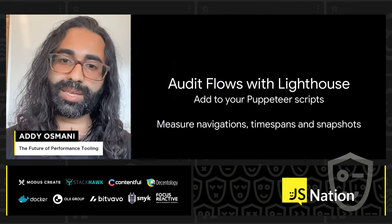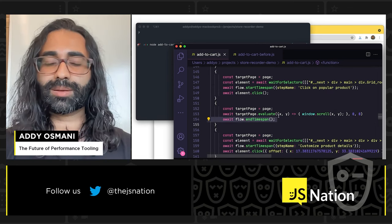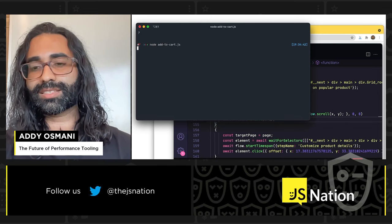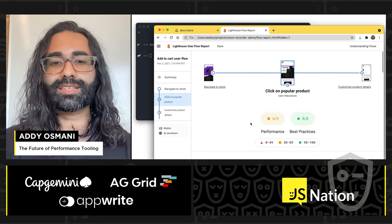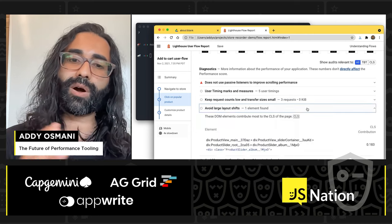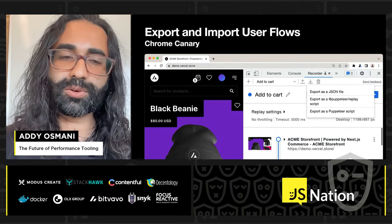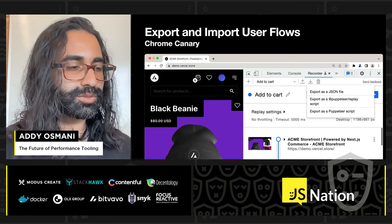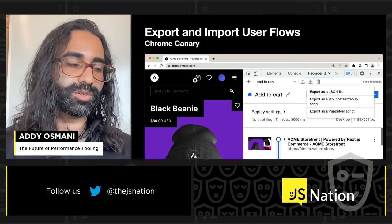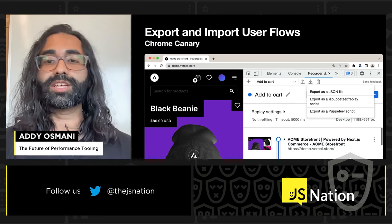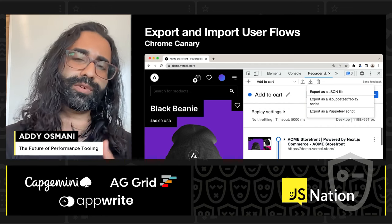It's generated a Puppeteer script. We can also use these Puppeteer scripts with Lighthouse for bonuses — using a Lighthouse feature that allows us to annotate timespans and snapshots via Puppeteer, I get this new flow report. This allows us to visualize all the different steps and see audits for parts of the experience that might need work. In Chrome Canary, the recorder panel now also allows you to import and export user flows including using JSON, making it trivial to commit flows to your GitHub repo and share with your team or QA.